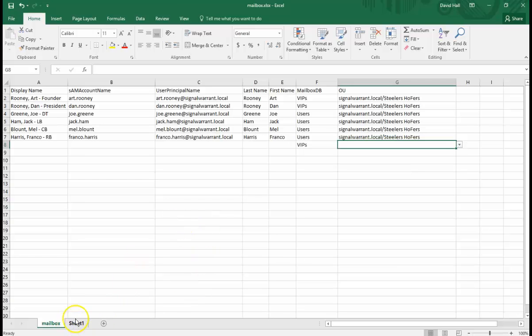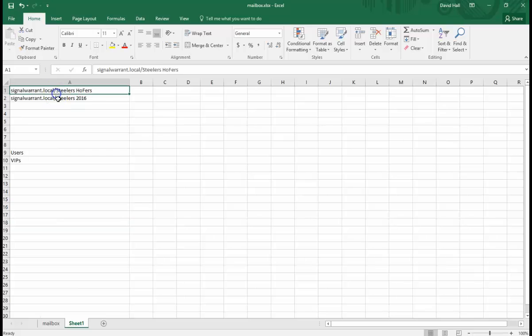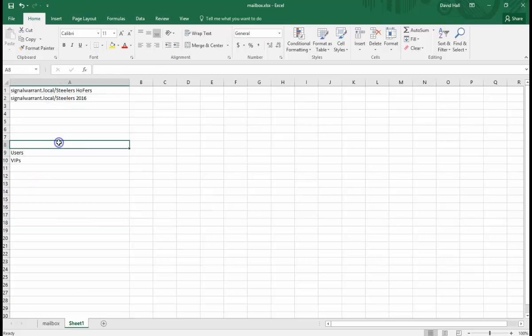And the way you can change that is on sheet one here—this is where you put your OU locations and whatever your databases are. And I don't get into how to create the drop-down menus. You can Google that.